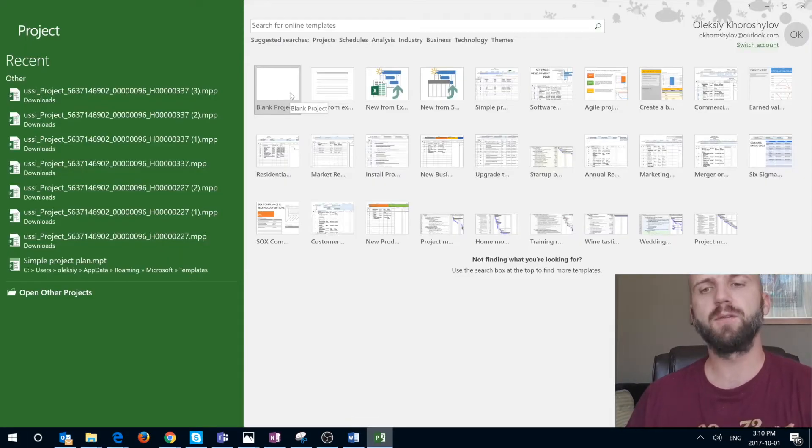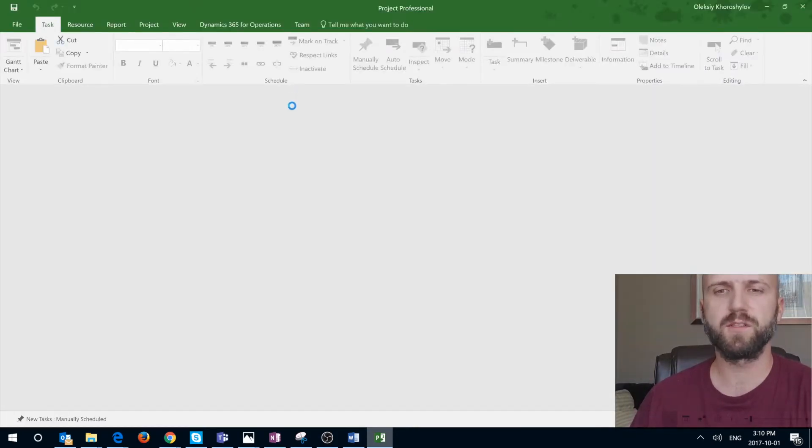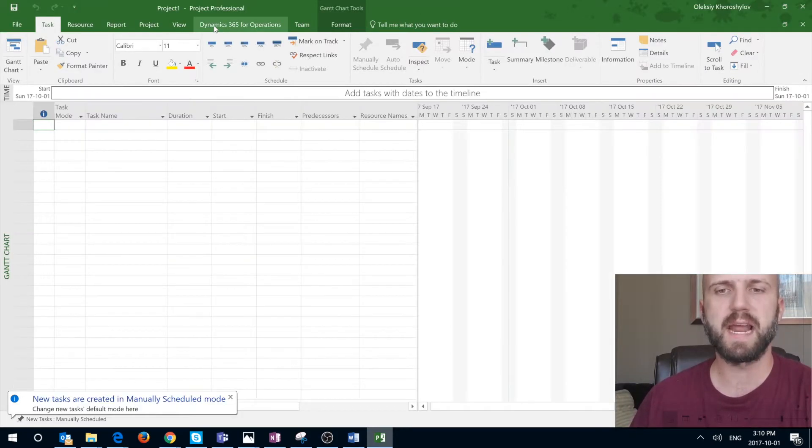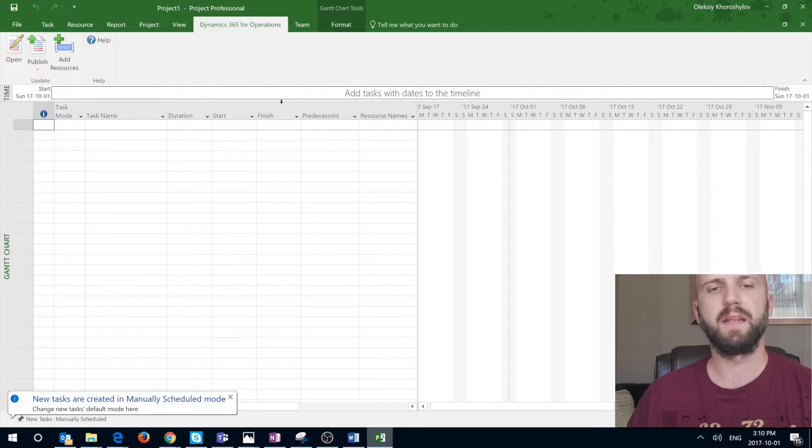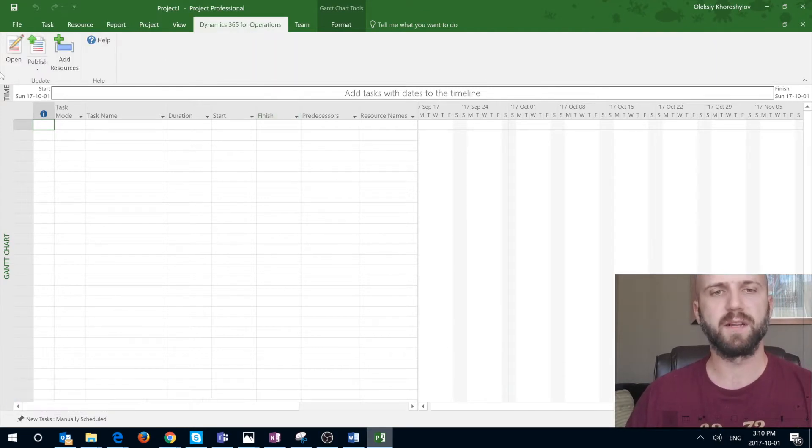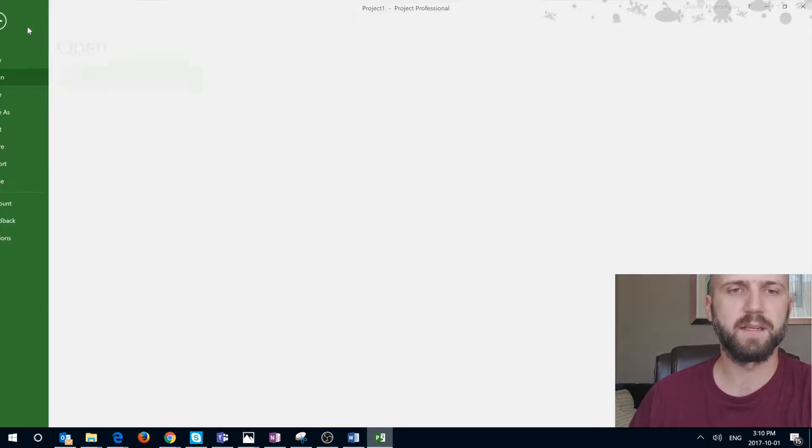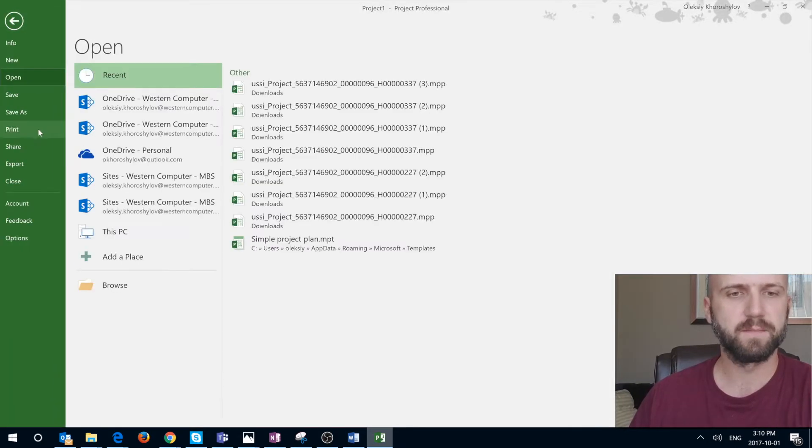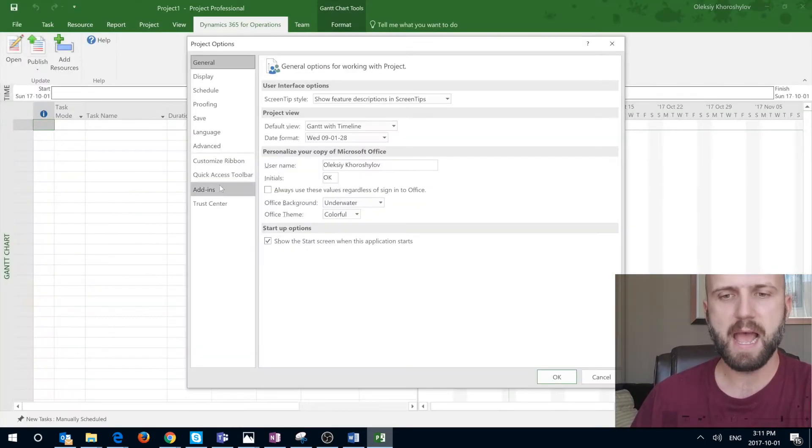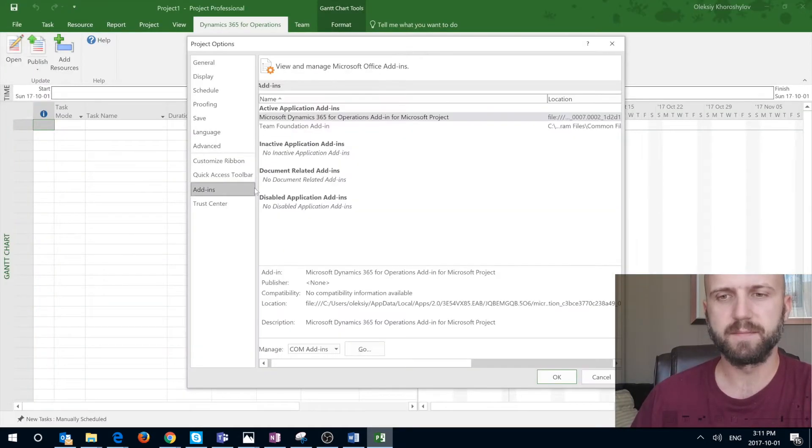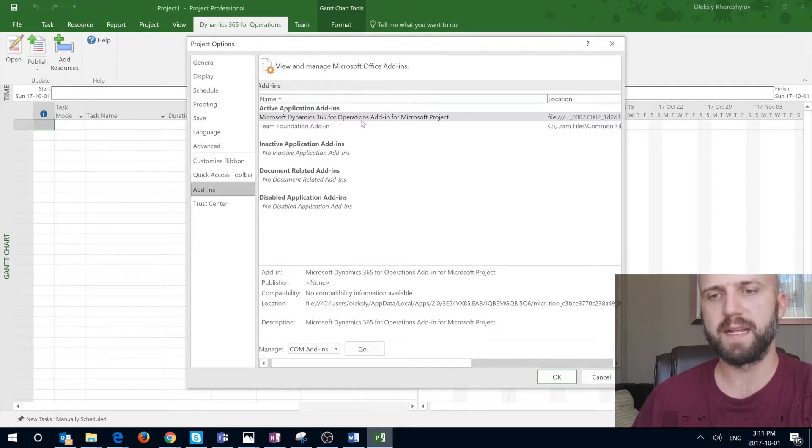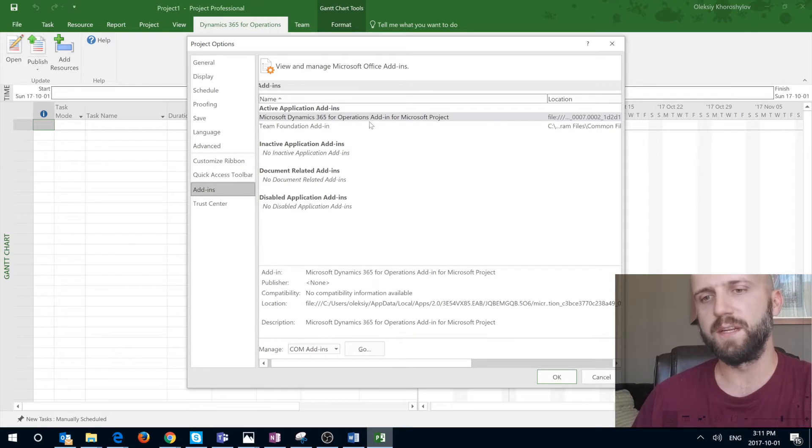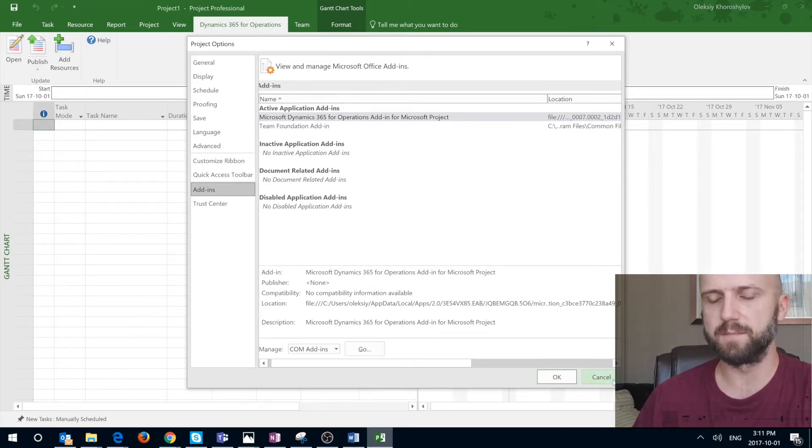So how do you know if that installation went successfully? First of all you need to see that Microsoft Dynamics 365 for operations tab in your client with several buttons. You can also check your add-ins by clicking on file, options, add-ins and you will see that you have Microsoft Dynamics 365 for finance and operations add-in for Microsoft Project successfully installed.